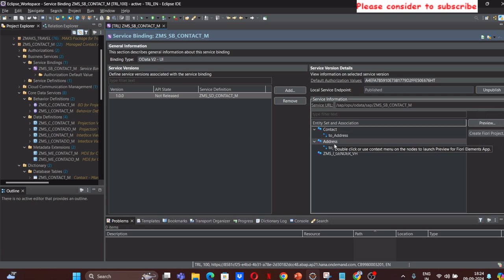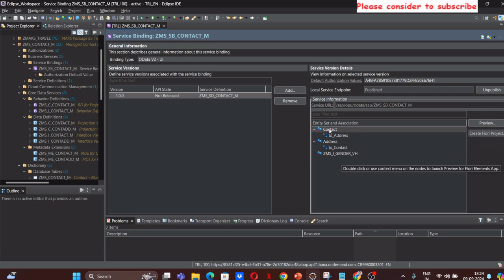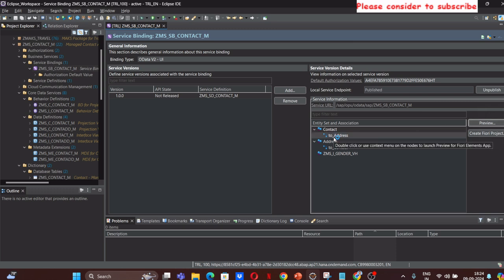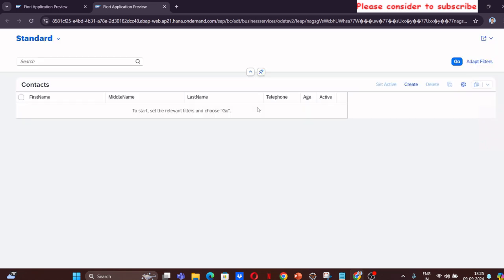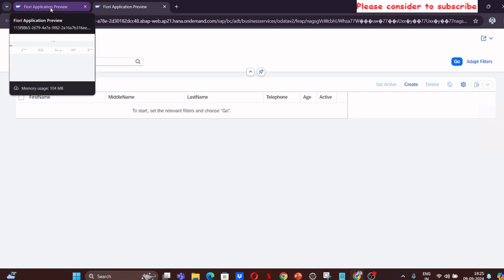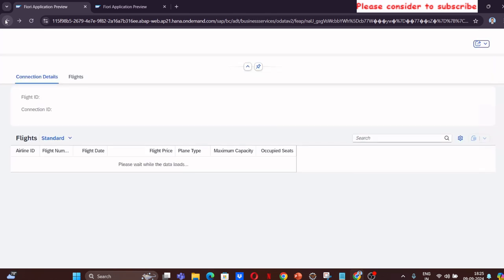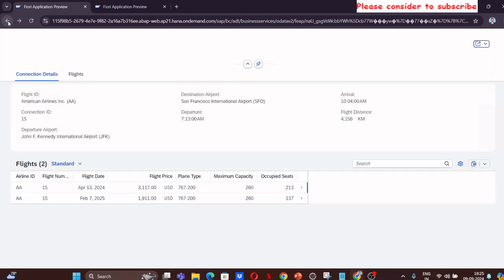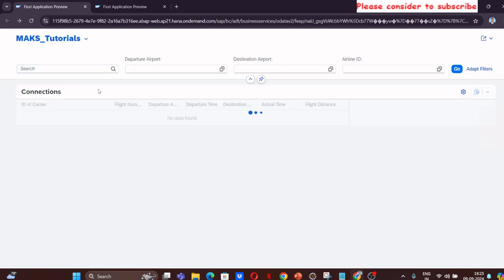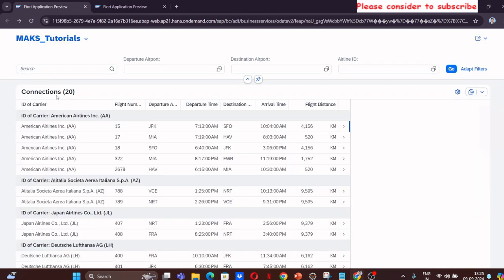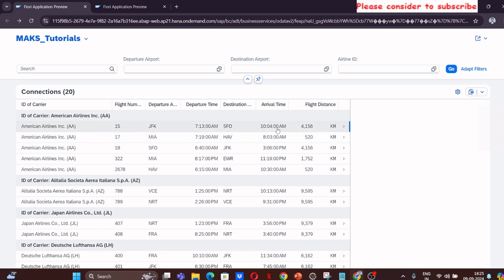The application I have created is this, wherein you have a service URL and you have contact and address entities with a value help on the gender. Let me see how this is displayed and how it functions. I have opened the previously read-only application that we generated using the connection and flight details, wherein we can see the connection and relevant flight only, read-only application, nothing there.